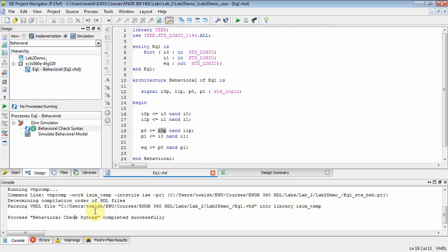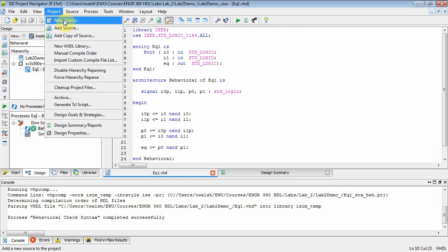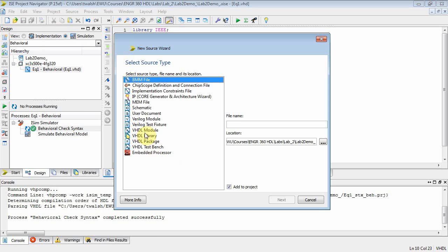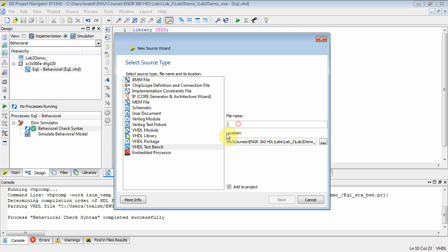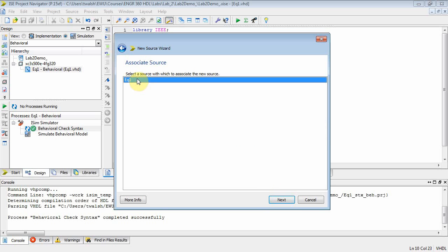Now I want you to simulate this component. To simulate it, we need to add a new source file: project > new source. We don't want a VHDL module — we want a test bench. Make sure VHDL test bench is selected, and call it tb_eq1. It asks which component you want to test; select eq1. If you had more than one component it would list them and you'd select the one you want.